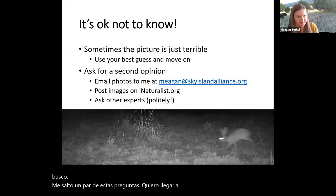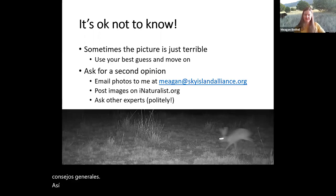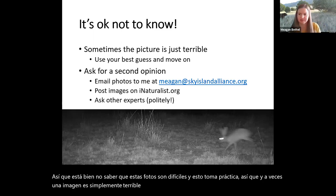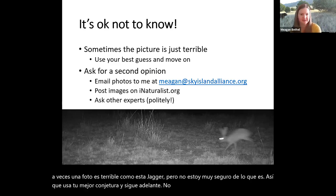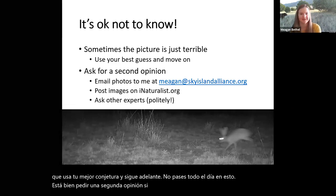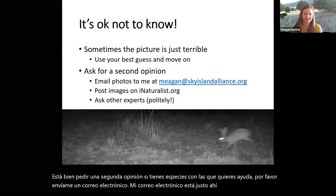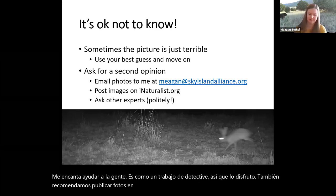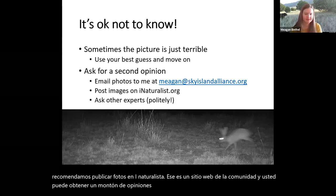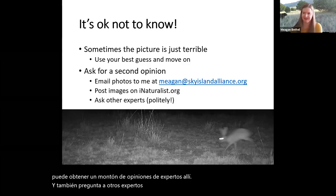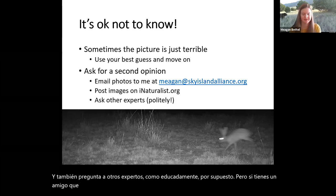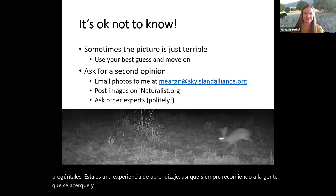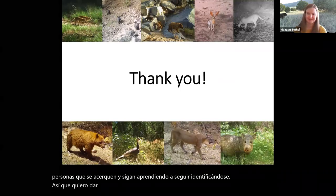It's okay not to know — these pictures are tricky and this takes practice. Sometimes the picture is just terrible, so just use your best guess and move on. Don't spend all day on it. It's okay to ask for a second opinion. If you have species you want help with, please email me — I love helping people, it's like detective work. I also recommend posting pictures on iNaturalist, a community website where you can get a lot of expert opinions. And ask other experts politely — if you have a friend who's a good birder or works with mammals, ask them. This is a learning experience. Thank you and happy wildlife ID!